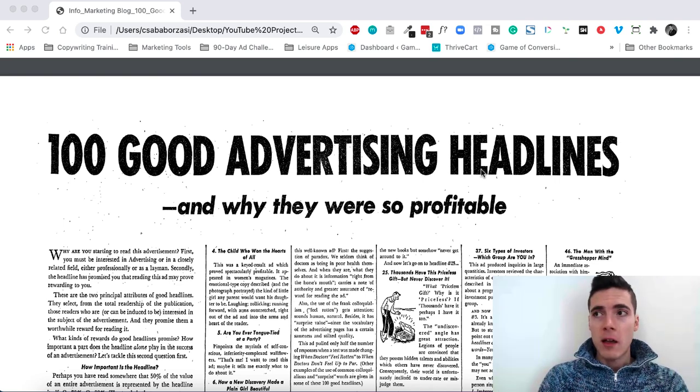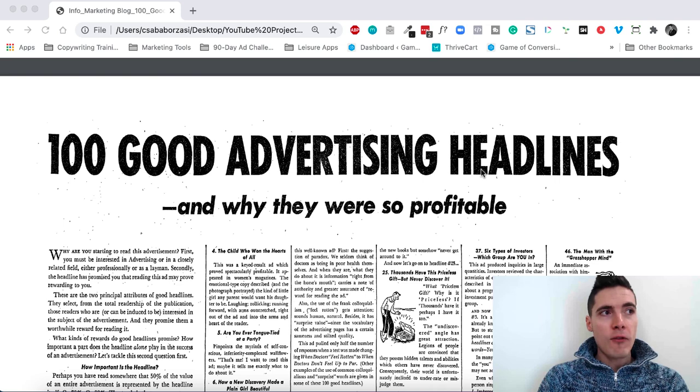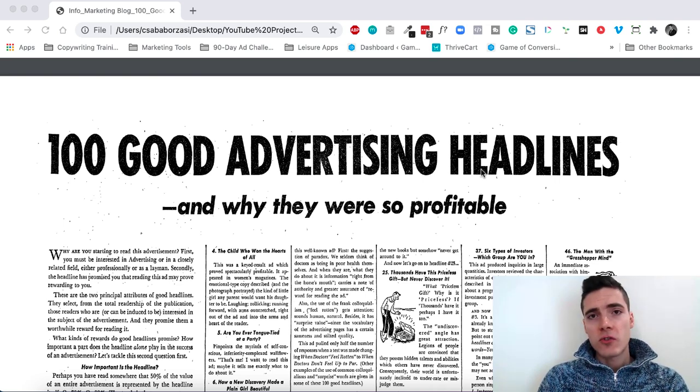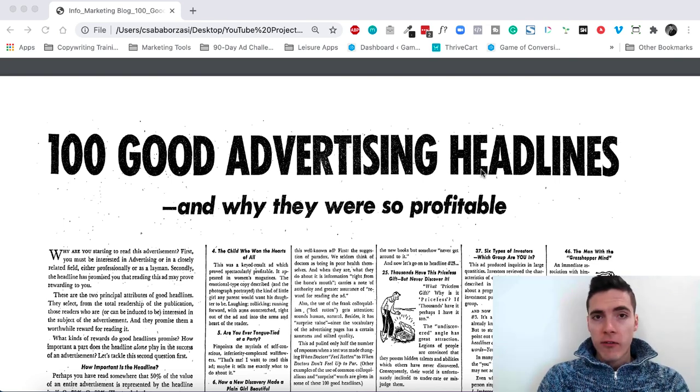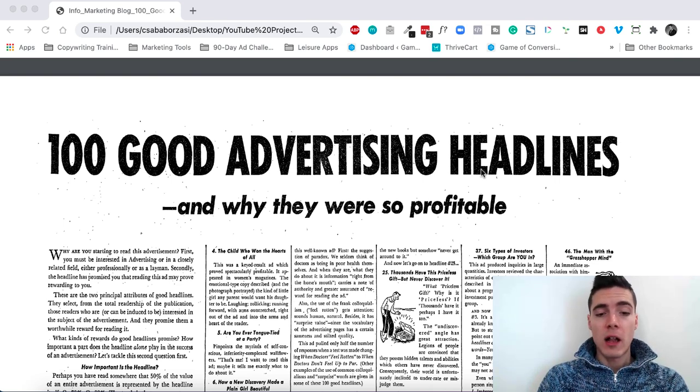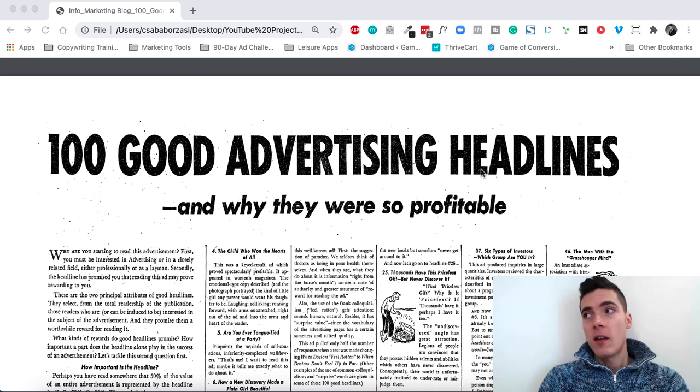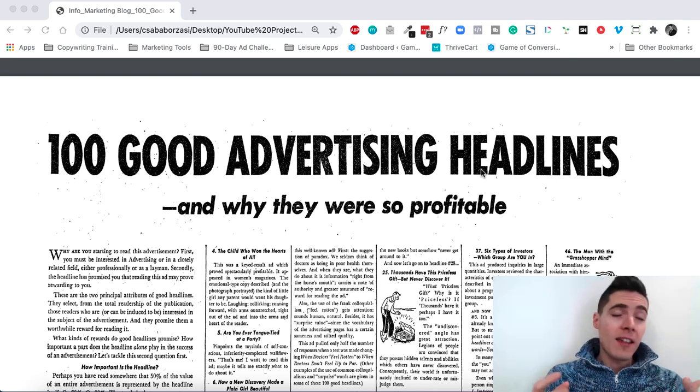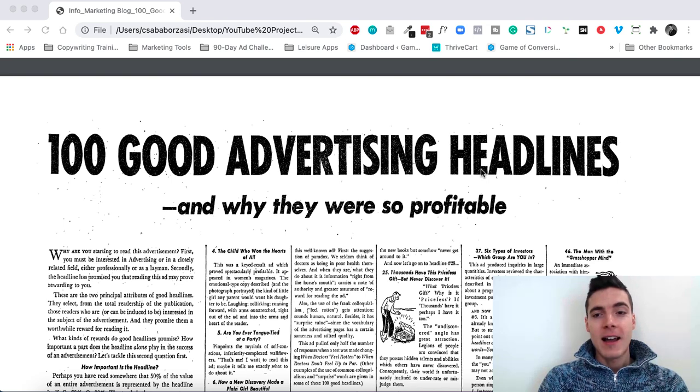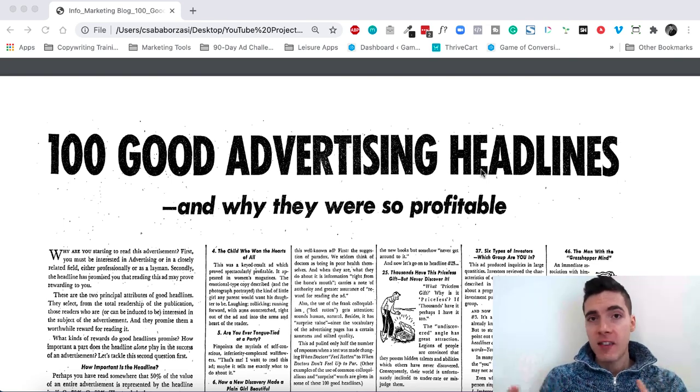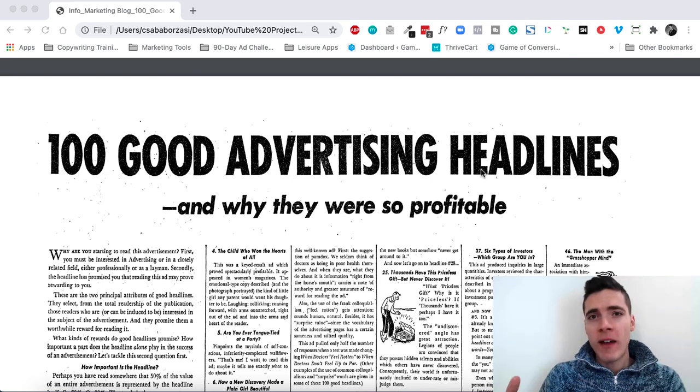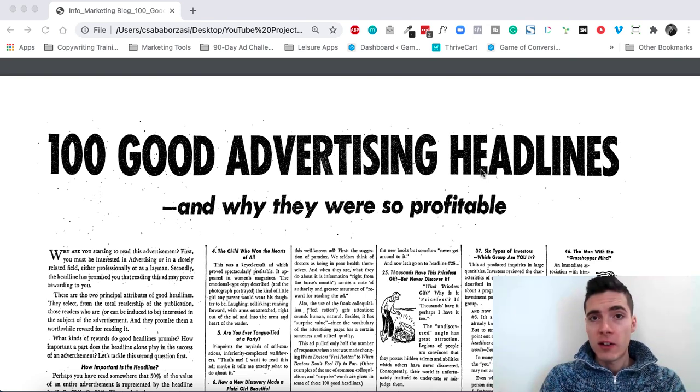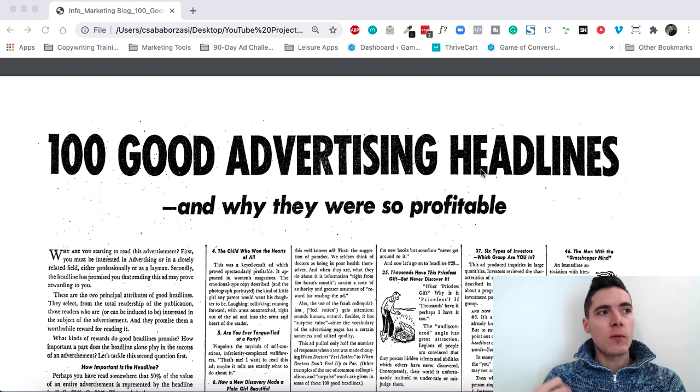This specific ad was written by Victor Schwab. Victor Schwab is one of those legendary copywriters that every good copywriter reads about. He was especially strong on headlines, so he created a lot of good content on writing good headlines and he has some really good books as well. Since this was one of his unique selling propositions, he once made an ad advertising his services to people by basically giving away tons of value about what's behind 100 good advertising headlines.